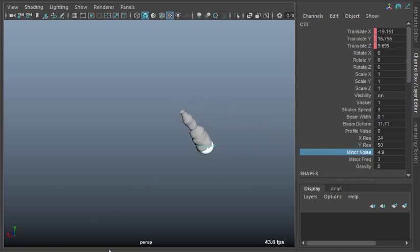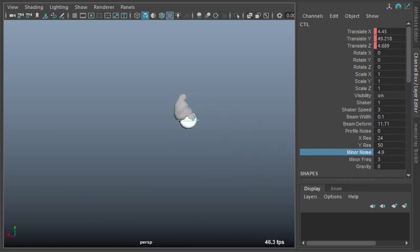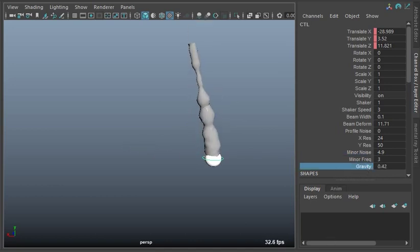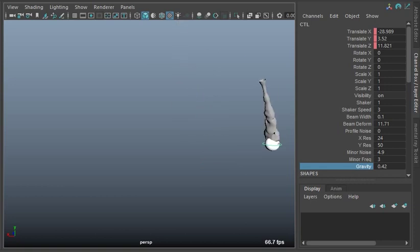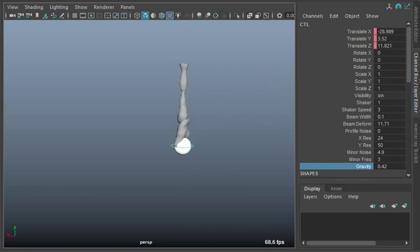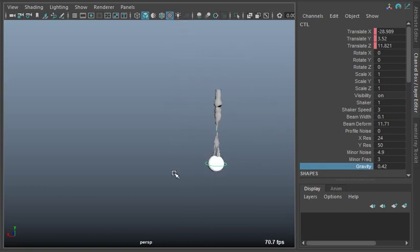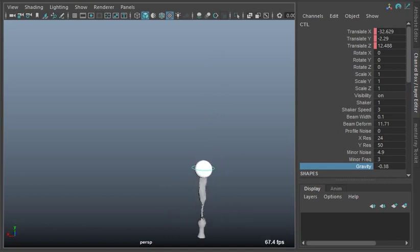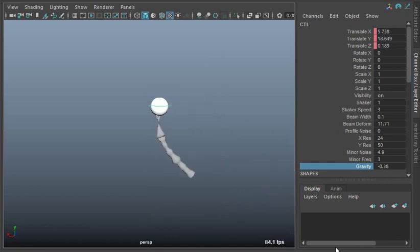Now you've also got this guy here - gravity. I tossed that in there, that's kind of neat. If you start messing with this you can create kind of like a fire effect. That just means that the beam will be pulled up or the beam will be pulled down. And that's just about all there is to this beam effect.